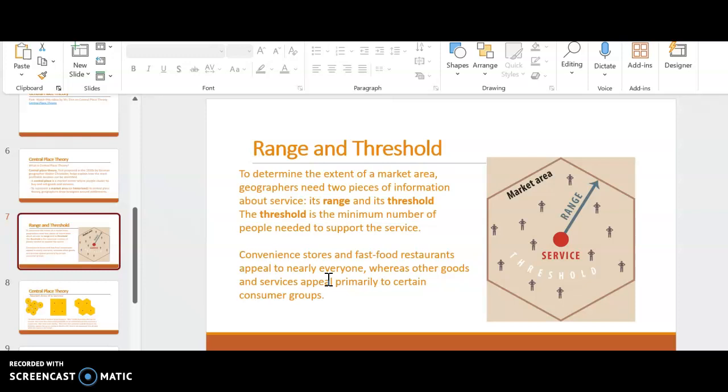Whereas a Gucci item, you need a larger market area because not everyone can afford one. It's a niche product. It's not something that someone buys every day. So you need to think about those things.